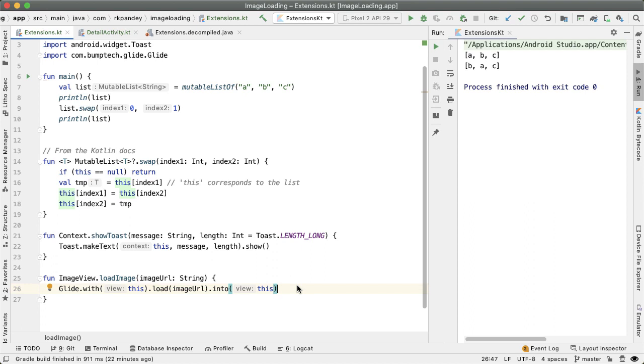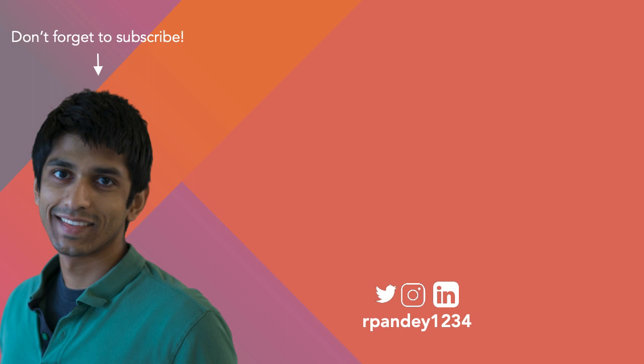If you've used extension functions in your own project, I'd love to hear from you. Drop a comment. Don't forget to like and subscribe. Thanks for watching, and I'll see you in the next one. Bye.